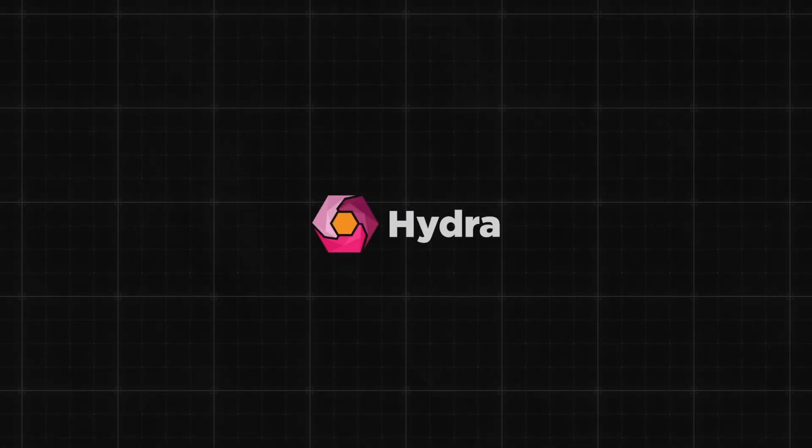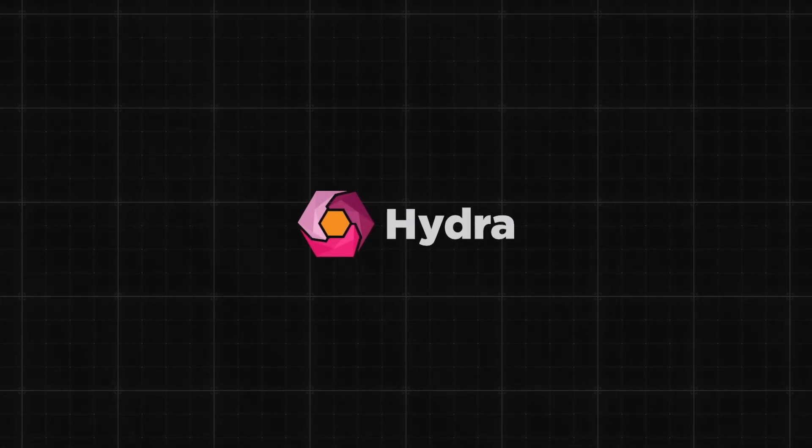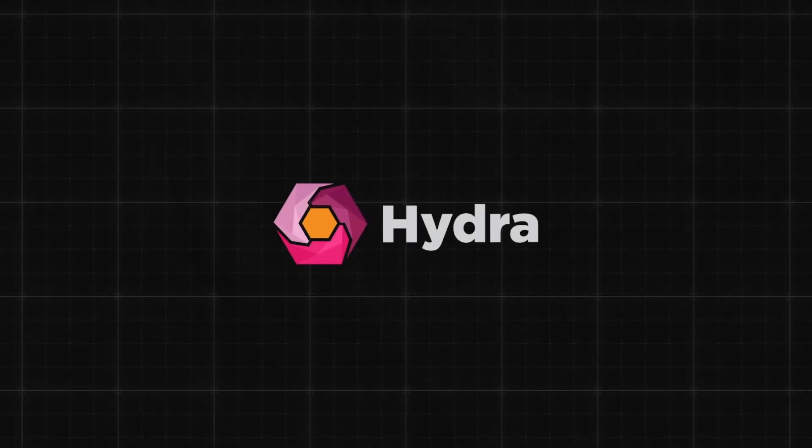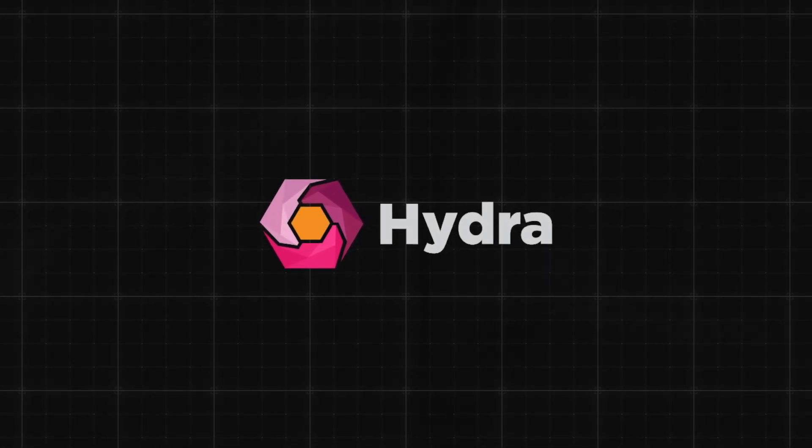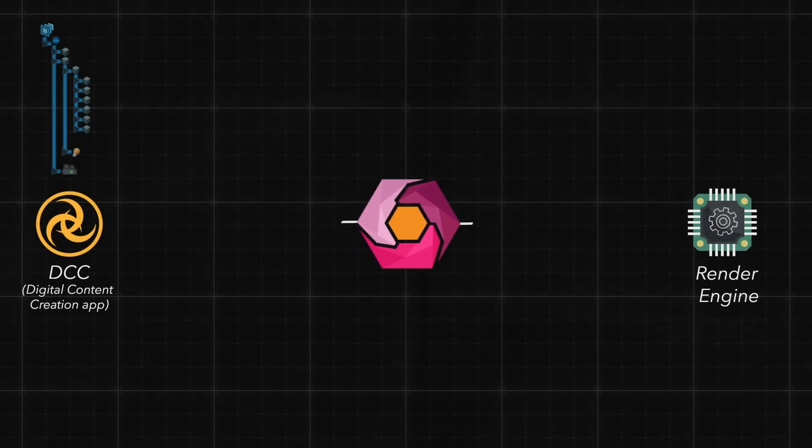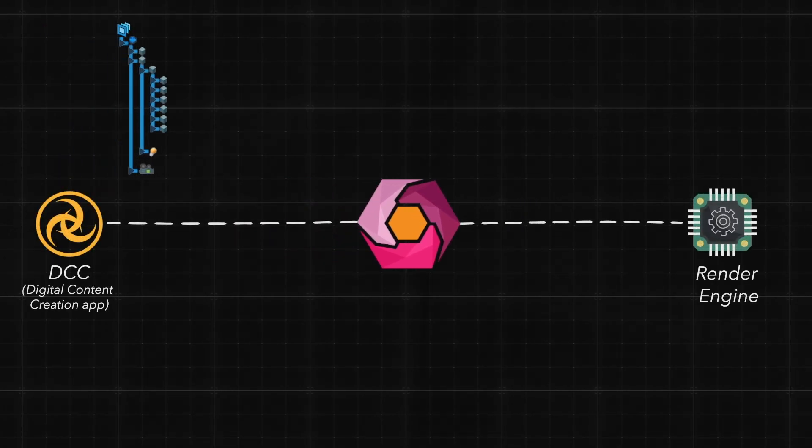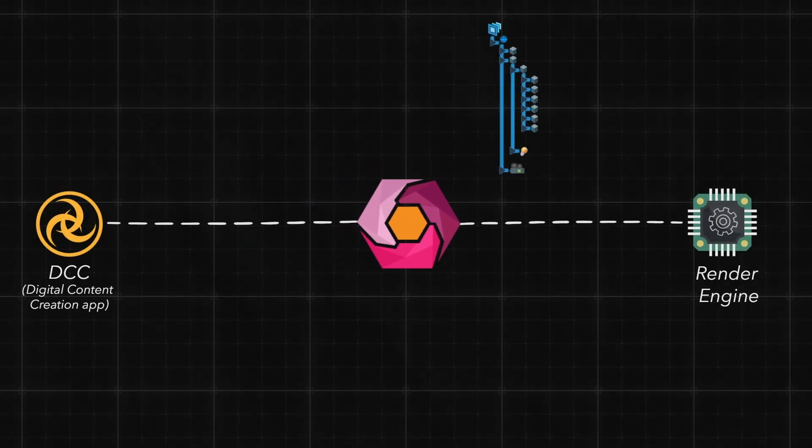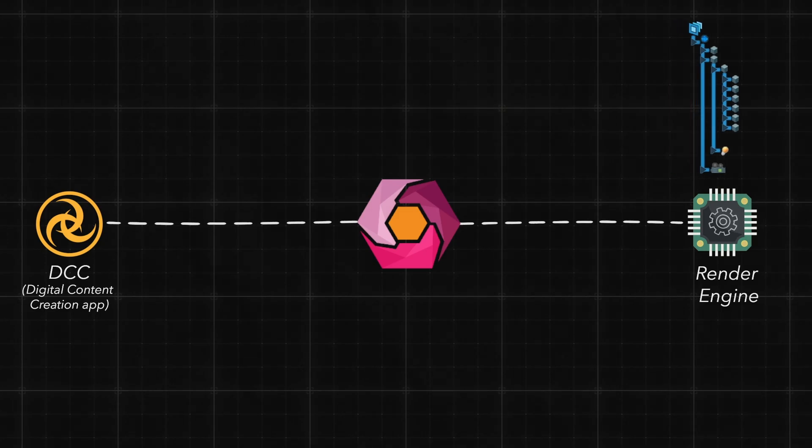Hydra essentially acts as a middleman between USD and your renderer. It does that by transporting live scene graph data to your render engine.